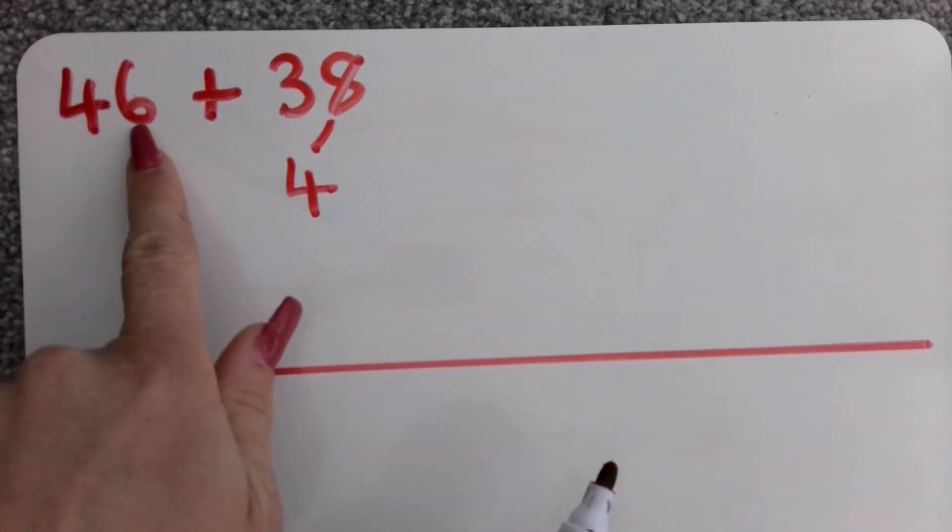So even if I start with my tens or my ones I still get exactly the same answer. It doesn't matter which way you start, you should get the same answer both times.